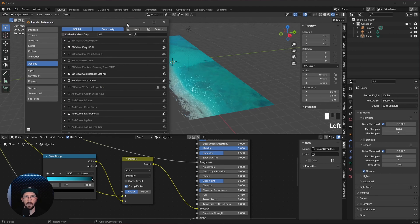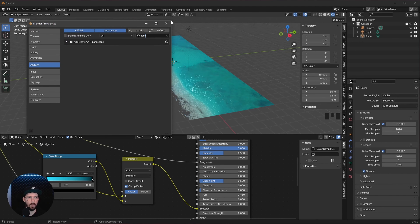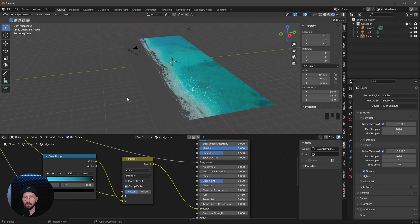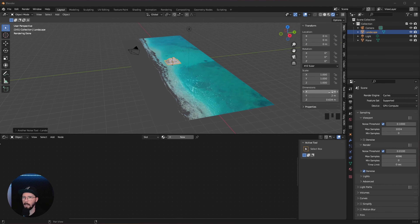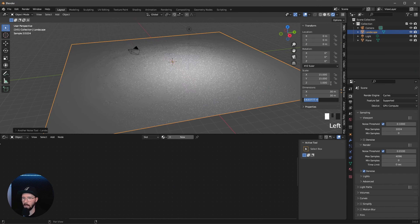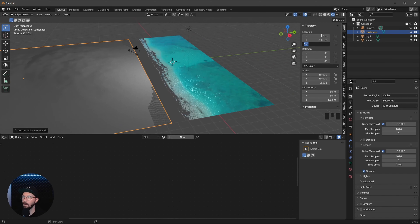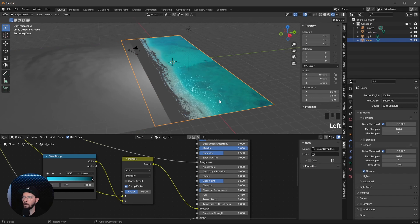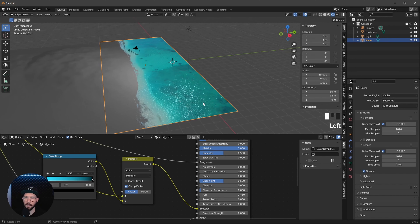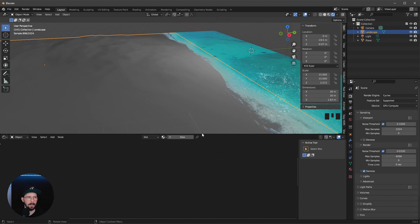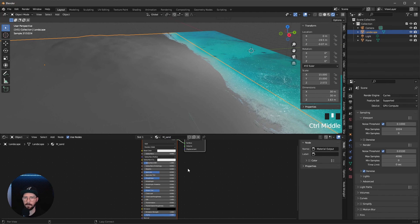Now we want to bring in a landscape. Let's go to mesh landscape — if you don't have this, go to preferences, search for landscape and enable it. I want to scale this up to 30 by 30 by 1.63. Let's put this now to minus 19.5 by minus 0.07. Now we have to push our water a little more toward the landscape, so let's go with minus here.